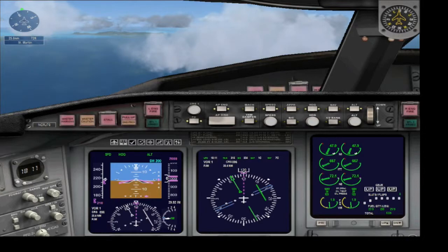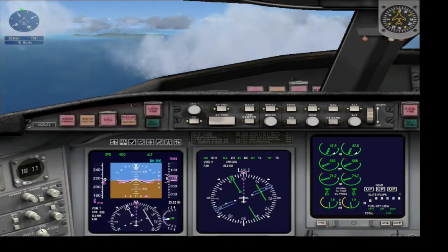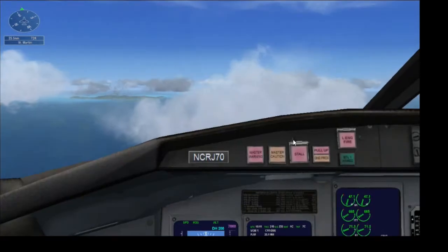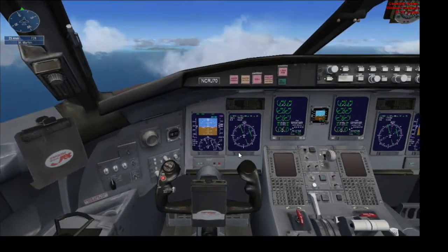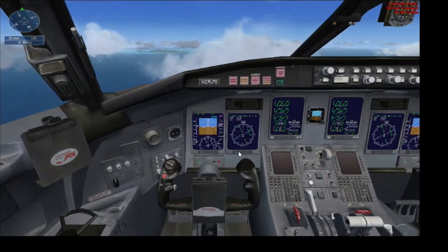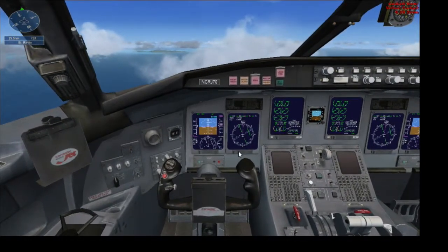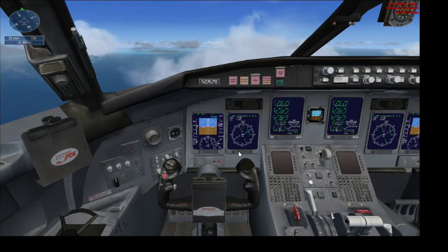What is up guys, my name is Usain and today I'm going to be showing you how to do a tutorial for the mission on FSX called Caribbean Landing.